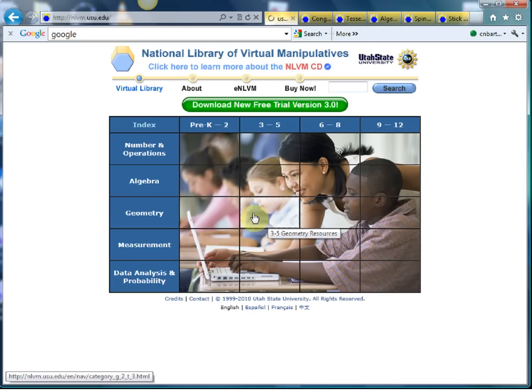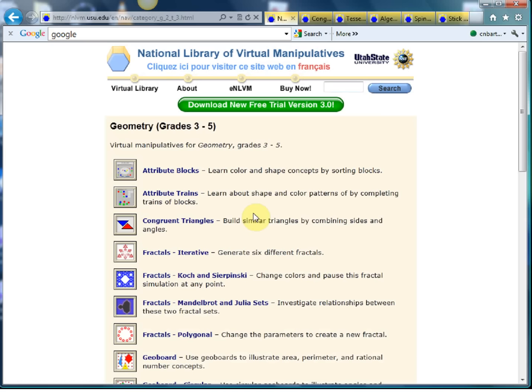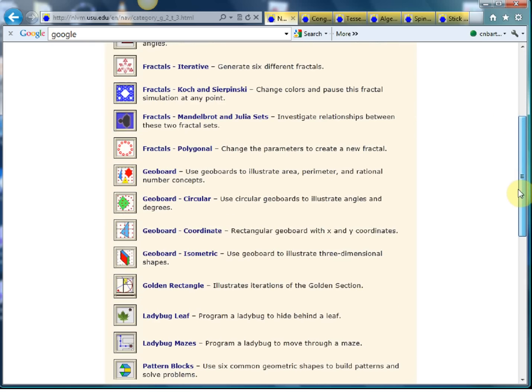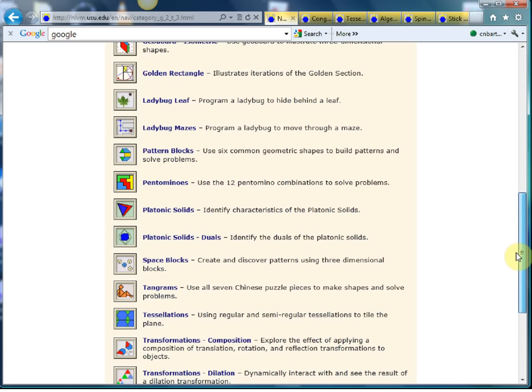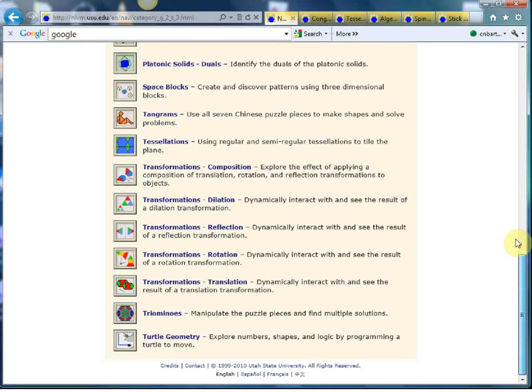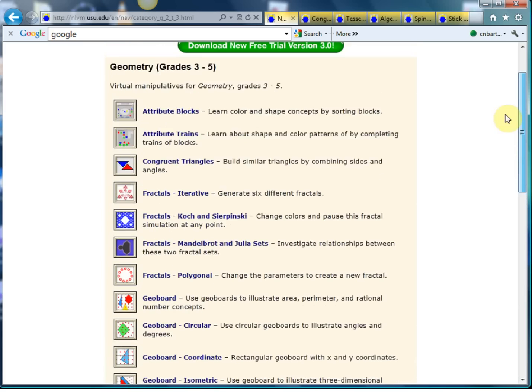So if I just click on one of these, for example, this is geometry grades three to five, and here are all your little applets. Some are brilliant, some aren't so brilliant, so they do take a bit of kind of searching around. But I've picked out five of my favourites.